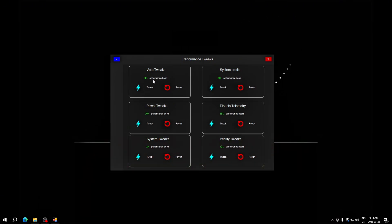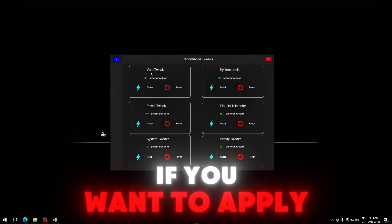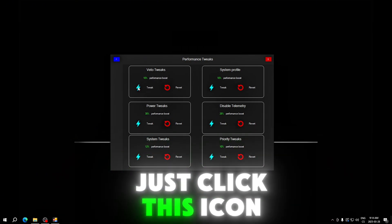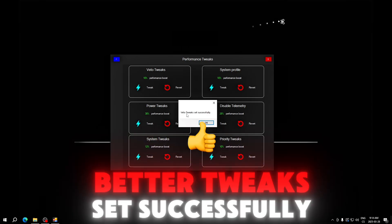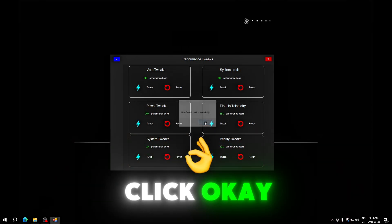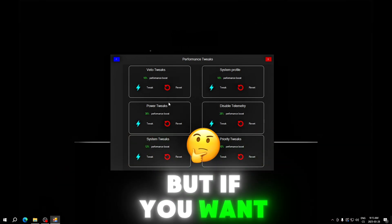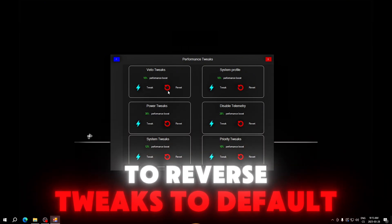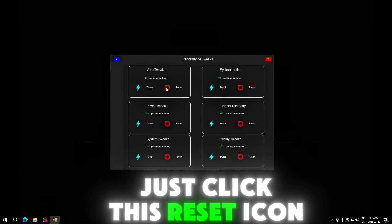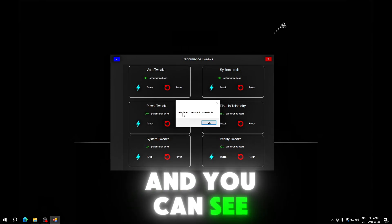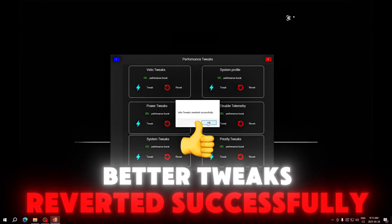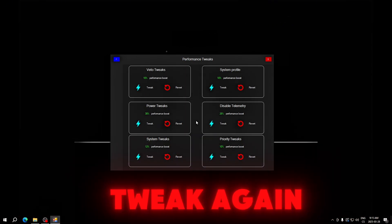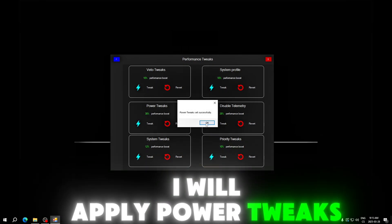It's really easy. If you want to apply tweaks, just click this icon and you can see 'better tweaks set successfully,' click OK. But if you want to reverse these tweaks to default, just click this reset icon and you can see 'better tweaks reverted successfully.'